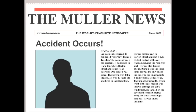An accident occurred. It happened yesterday — today is Tuesday. The accident was a car accident. It happened in Hamilton, where Barton Street and Jones Road intersect. One person was killed. That person is John Frazier. He was 20 years old and lived in East Hamilton. He was driving east on Barton Street at about 5 p.m. He lost control of the car. It was raining, the road was slick, and he was driving about 20 kilometers over the speed limit. He was the only one in the car. The impact crushed the whole front of the car. Frazier was thrown through the car's windshield. He wasn't wearing a seat belt. He was killed instantly.